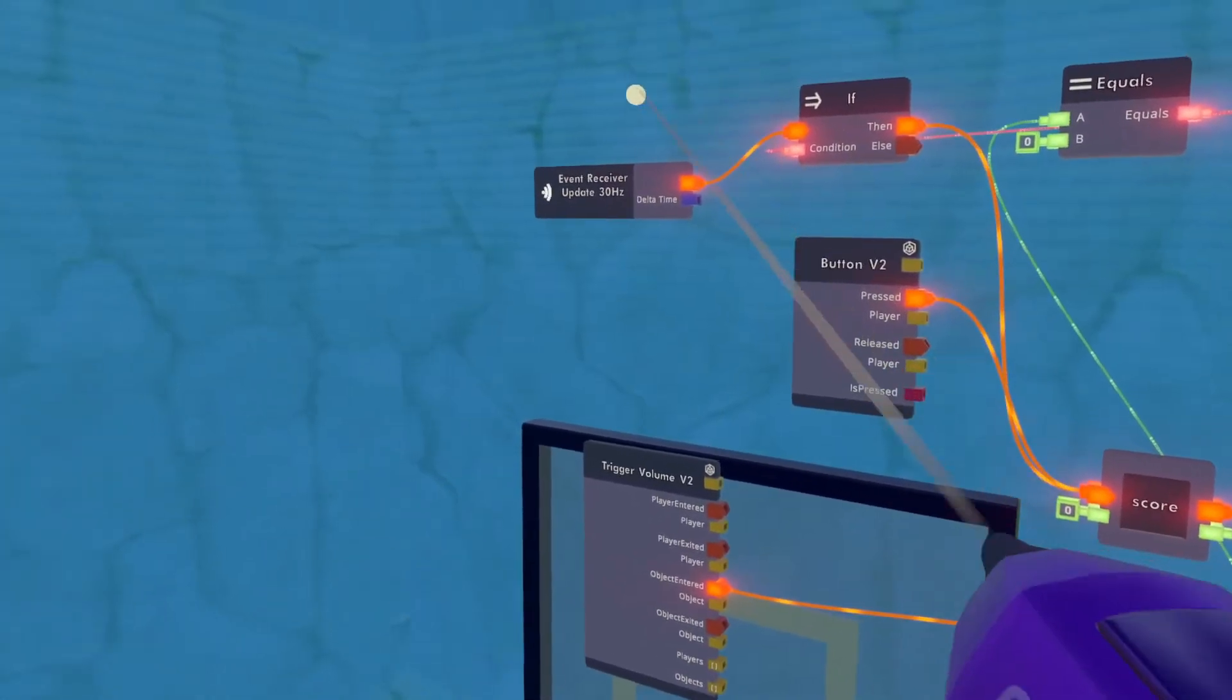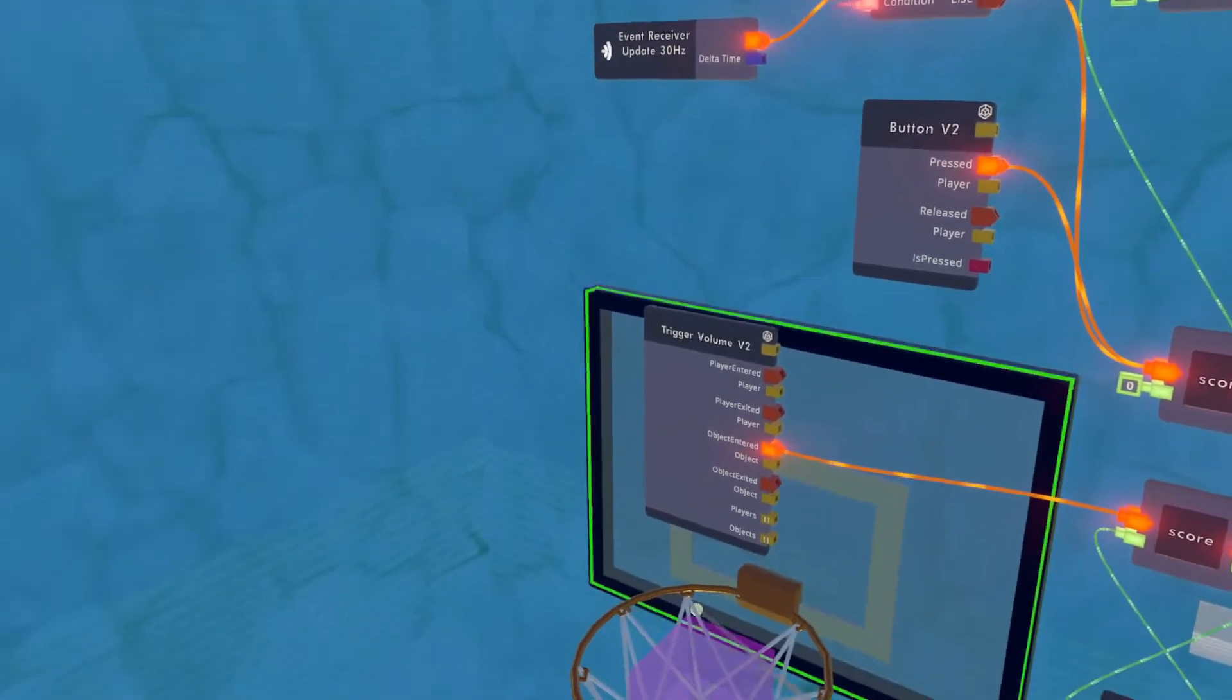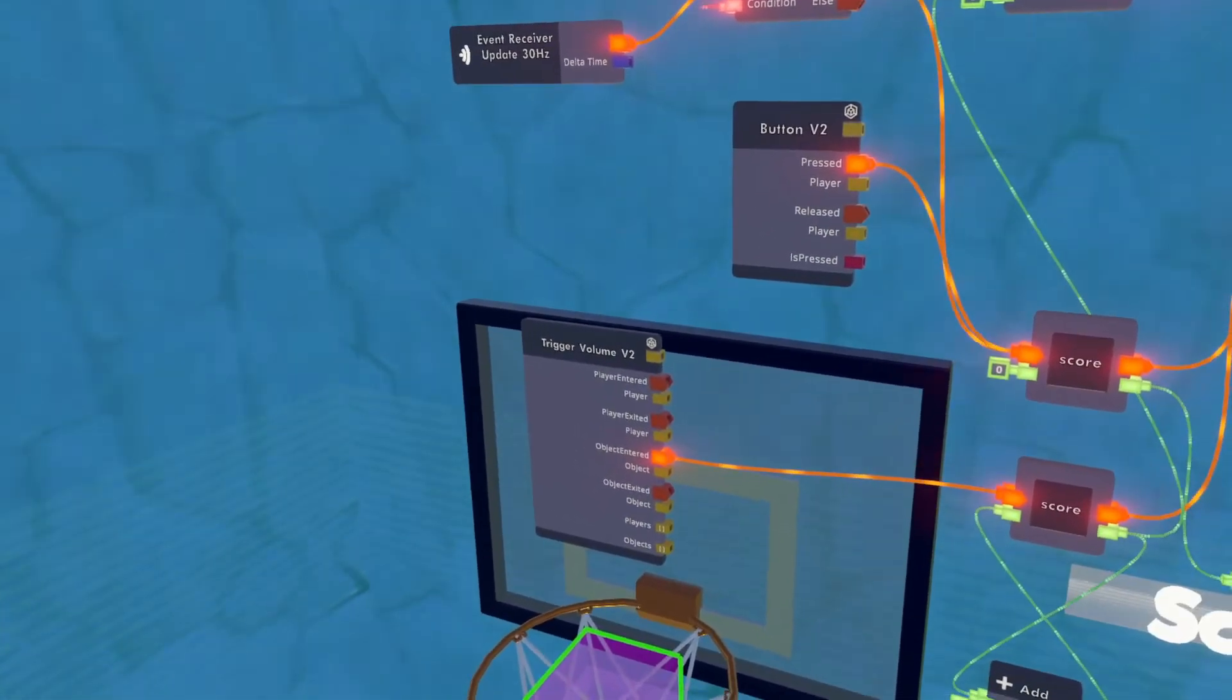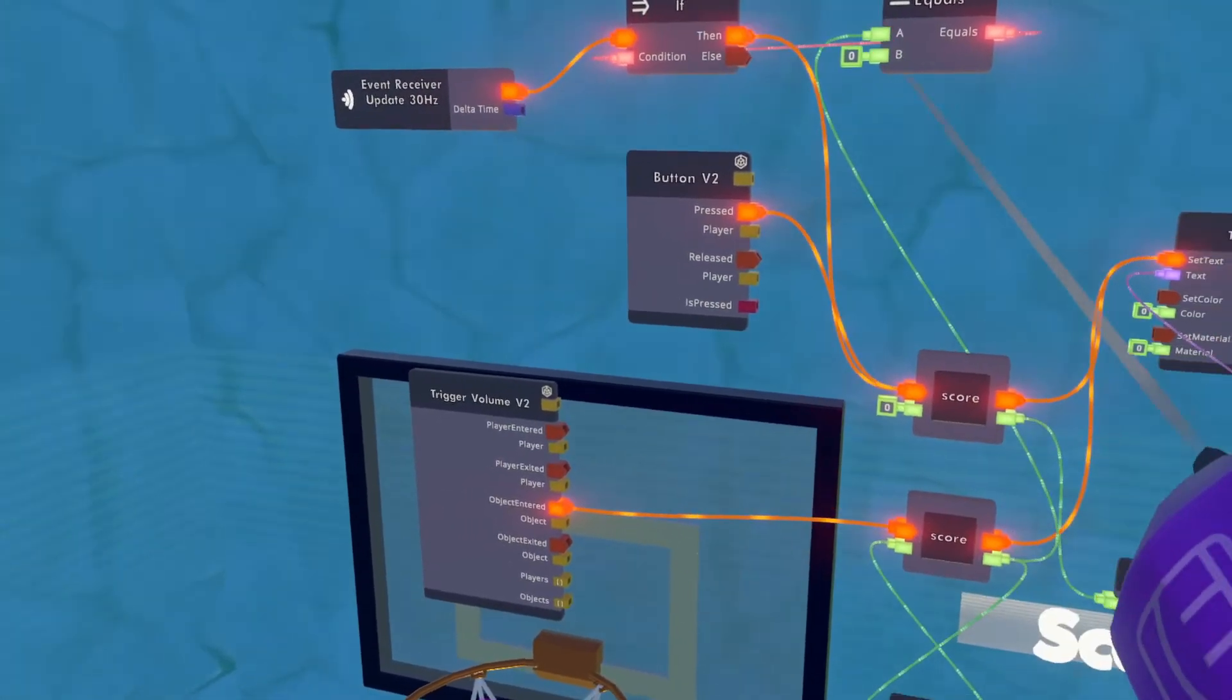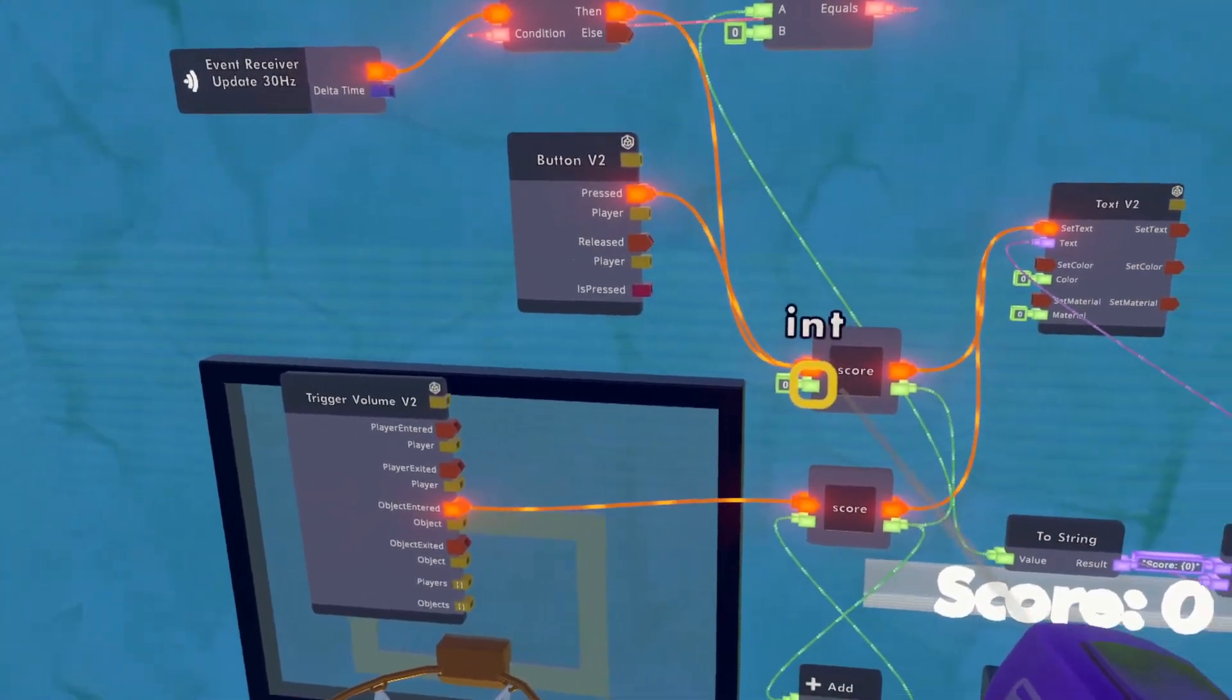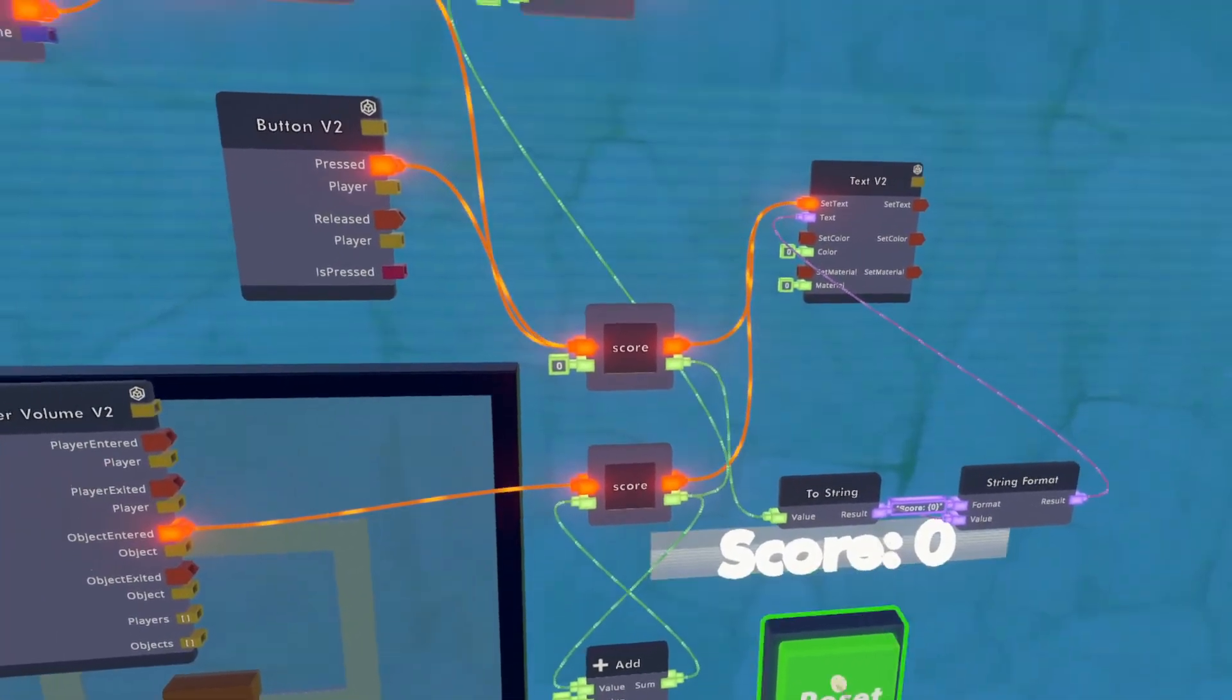If the trigger zone has not yet been touched, and the score is zero, it's going to, again, feed into this score is zero integer and output it into the text. So there you go, guys.